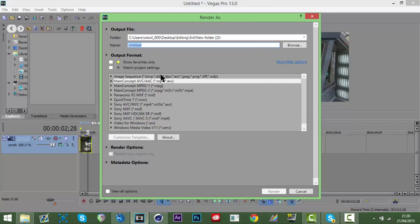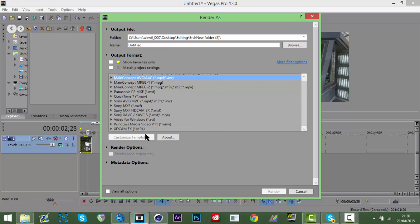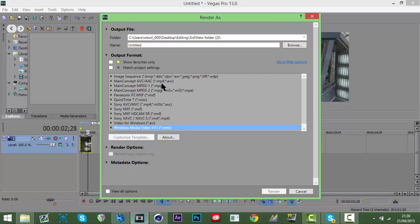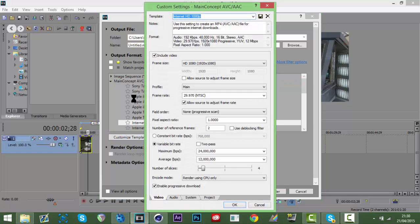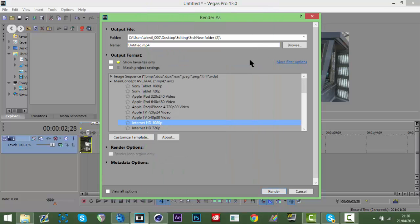Once you've done that, hit Render As. You want to render two things from Vegas. First, render it as MP4 - I used to render as WMV but Cinema 4D doesn't accept that. Go to MainConcept AAC MP4, choose Internet HD 1080p, hit Customize, untick the lock, and change the frame rate to 59.94.